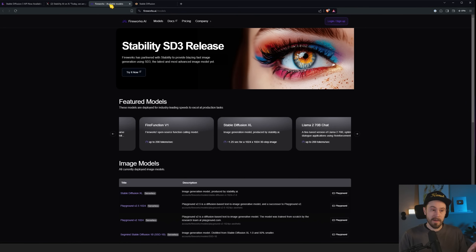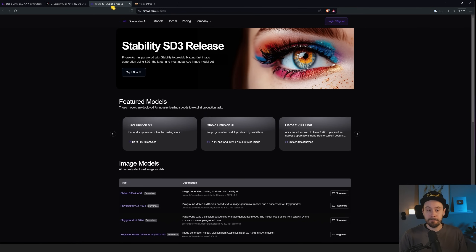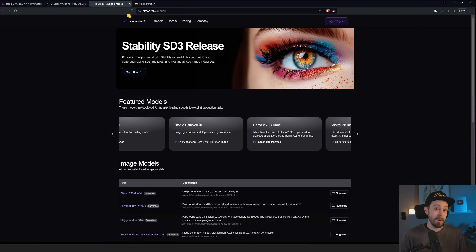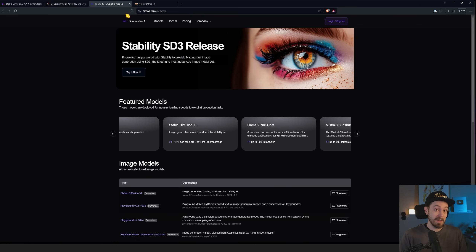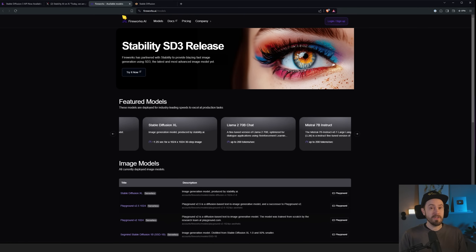For now it's going to be API only, and they're working with Fireworks. Is it going to be an improvement over 1.5 and SDXL? I think it kind of will, especially when we get some fine-tuned models trained by the community — because you are doing great work. Thanks for watching, I'll see you in the next one.